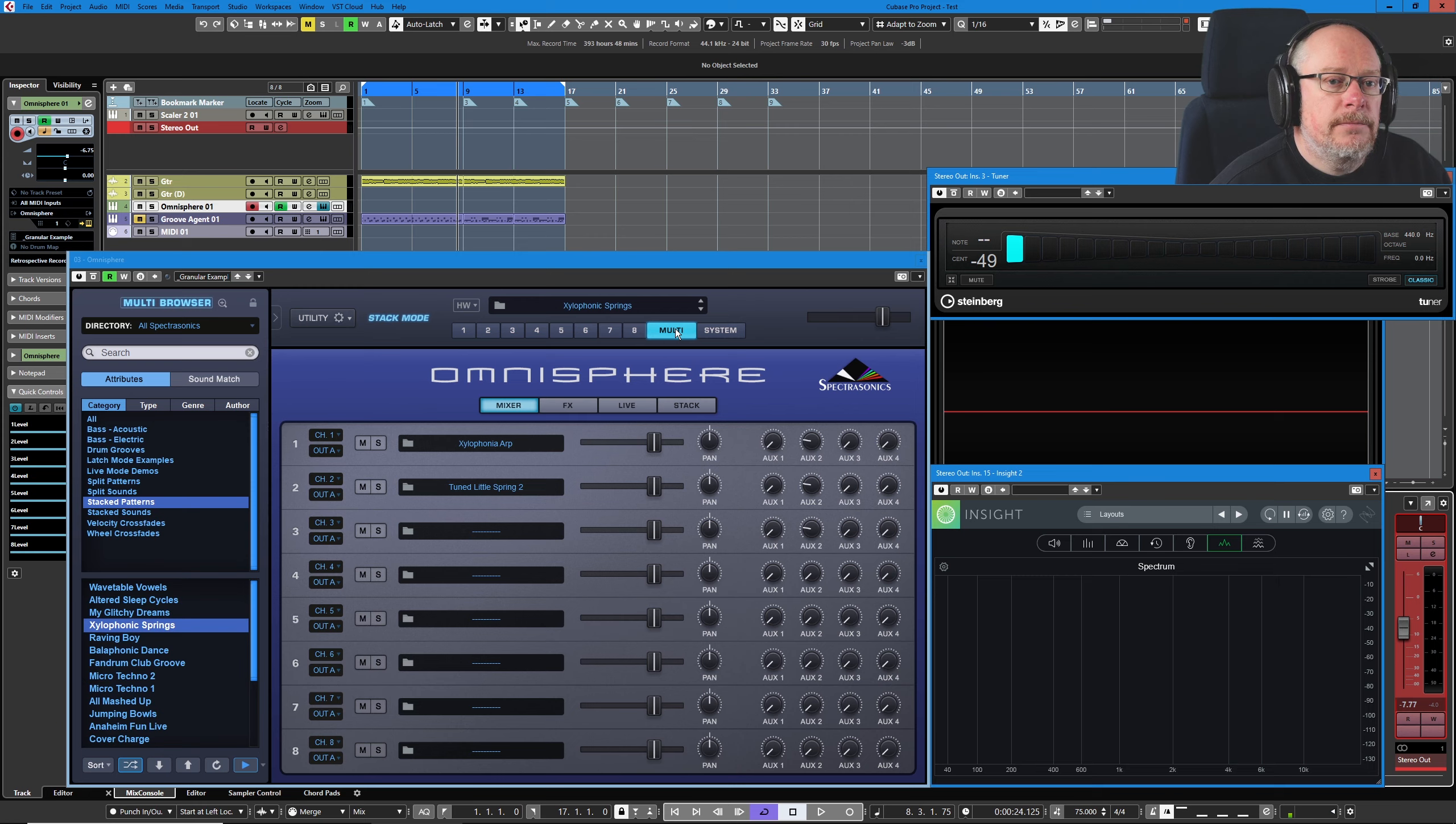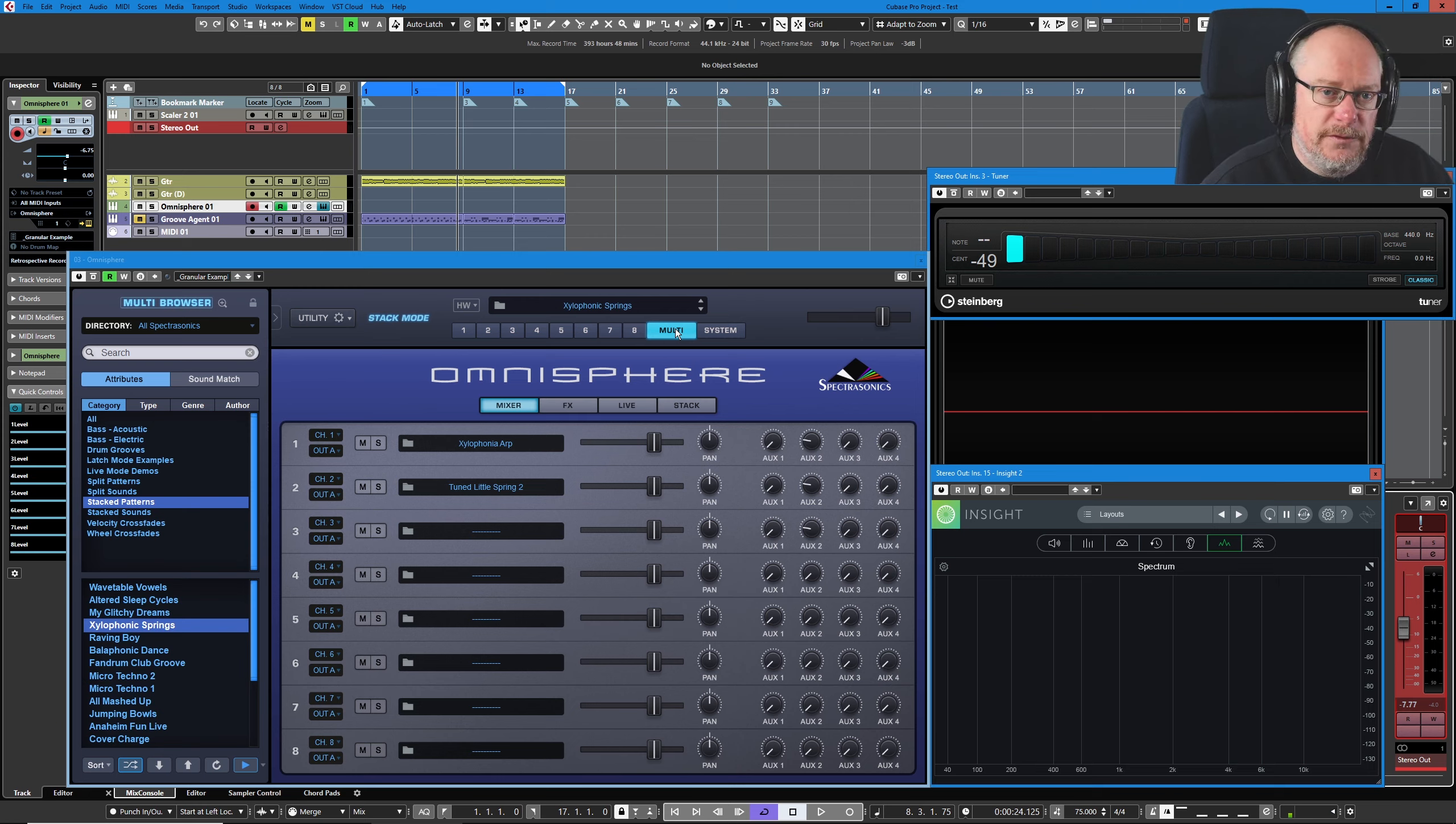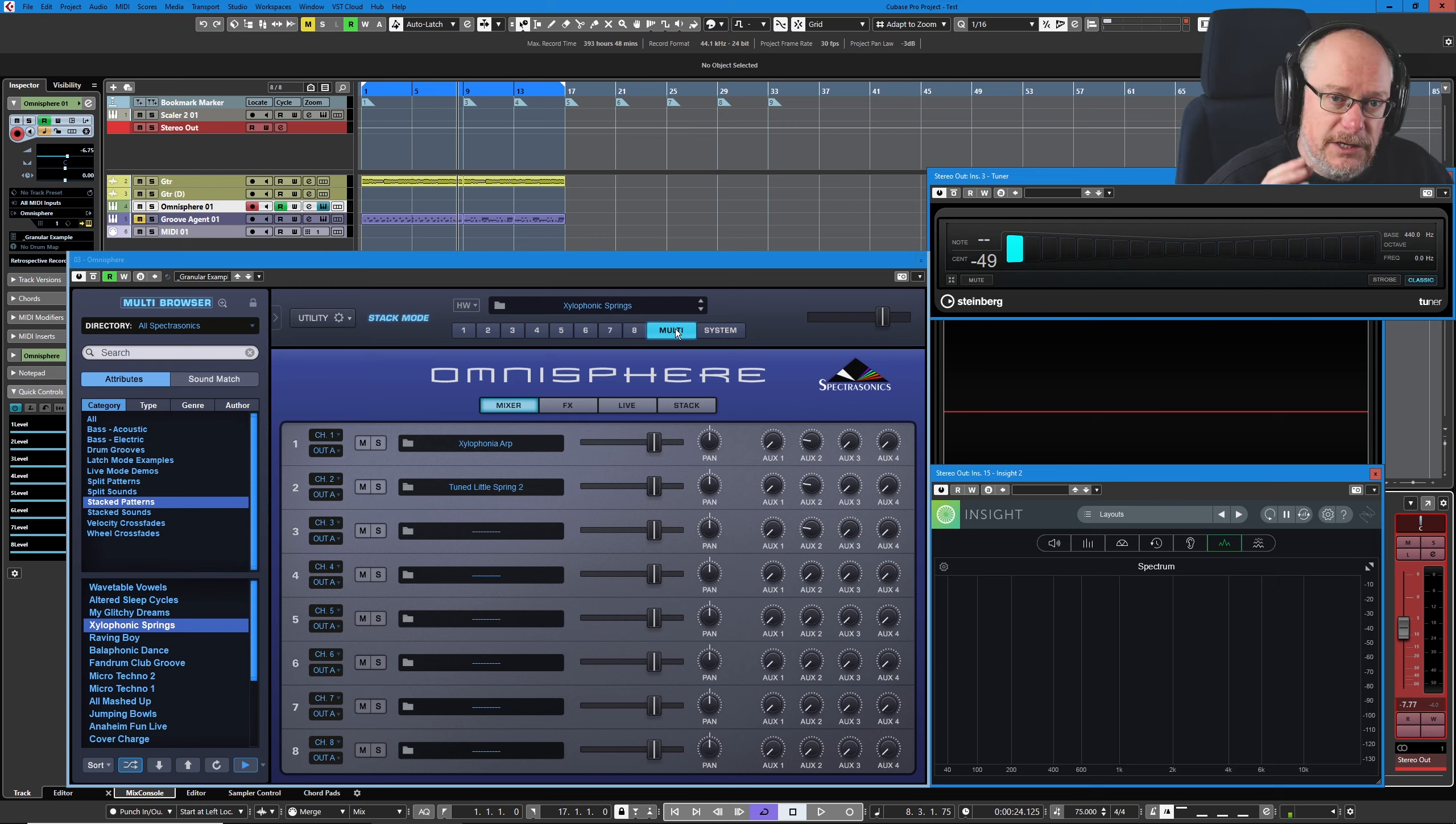But that said, there is stuff in there that we should probably have a look at, and so we're going to spend some of today's episode investigating some of the features specific to multi.